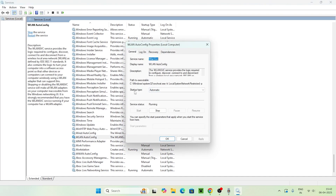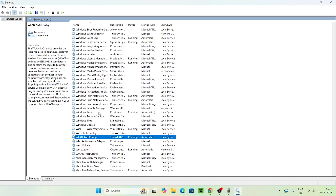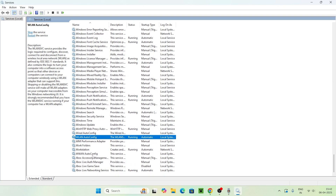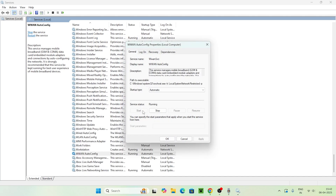Right-click on WLAN AutoConfig and go to Properties. Make sure the Startup Type is set to Automatic and the Service Status is Running — if it's stopped, click Start. Also find the second WLAN AutoConfig entry, right-click, go to Properties, change Startup Type from Manual to Automatic, click Apply, then click Start to run the service. Click OK and close.